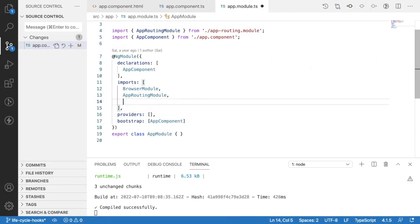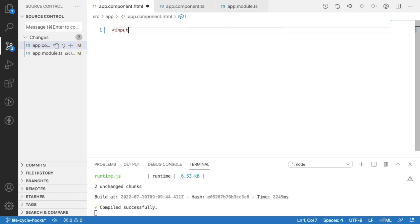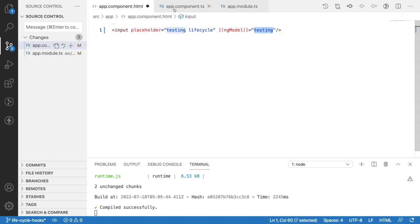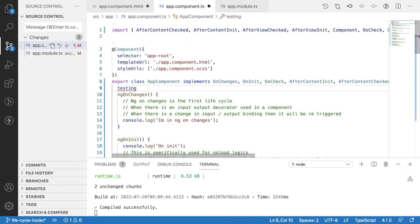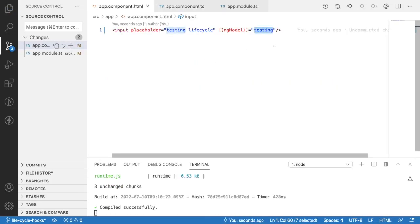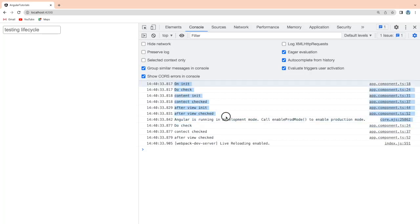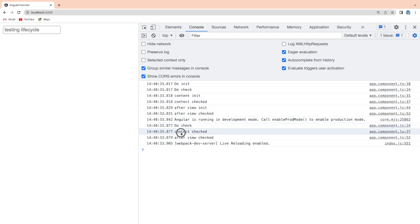Now let's see what happens when we add an input field with ngModel two-way binding. I'll import FormsModule in the app module, then go to component.html, remove the existing content, add an input field with placeholder 'testing life cycle', and bind it with ngModel to a variable called 'testing'. I'll declare that variable as a string in the component TypeScript file and assign it an empty string, then save both files.